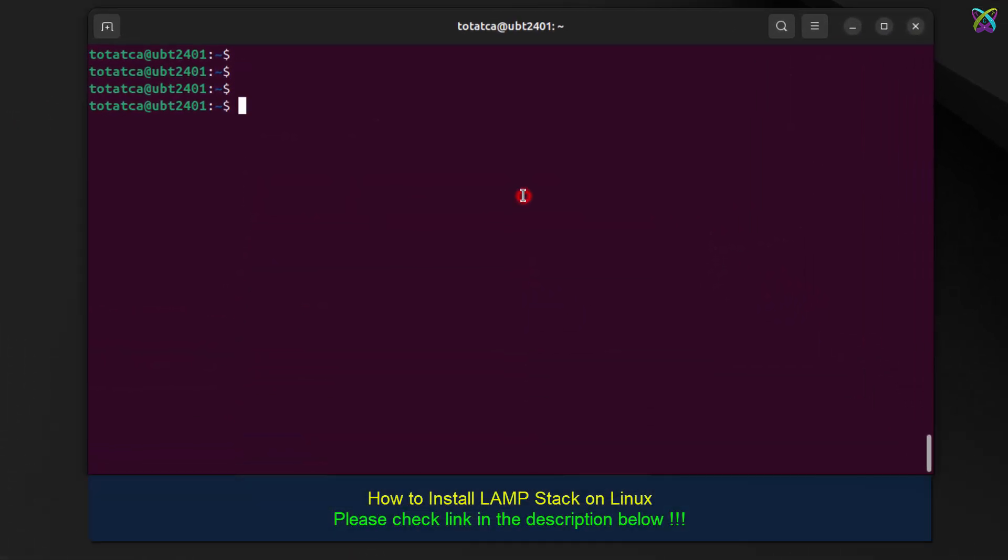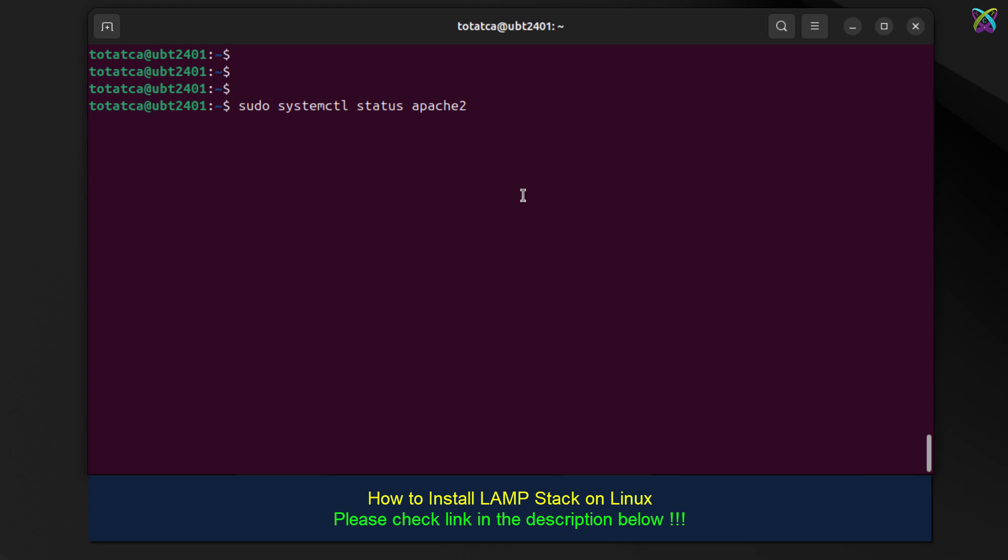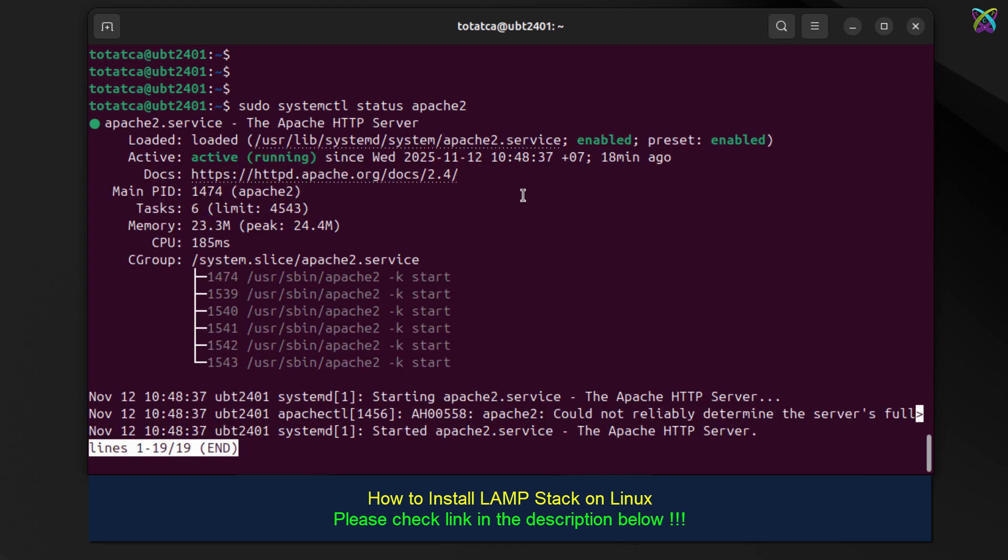Before we begin, make sure the LAMP stack is fully installed on your system. Now, we'll start by checking the status of Apache to ensure the web service is running properly. Make sure Apache's status is active.